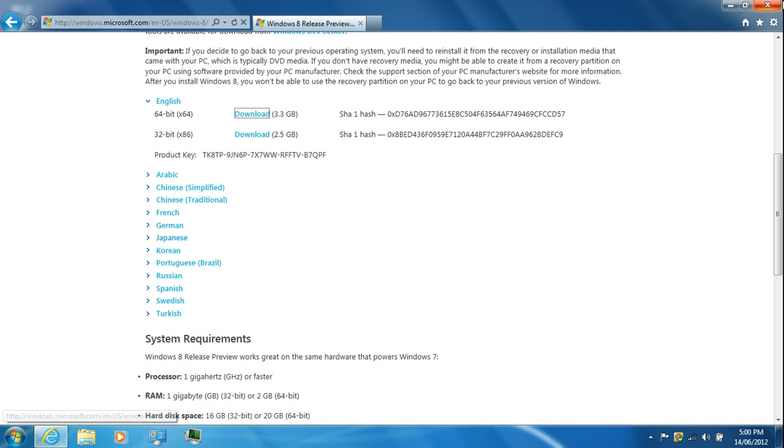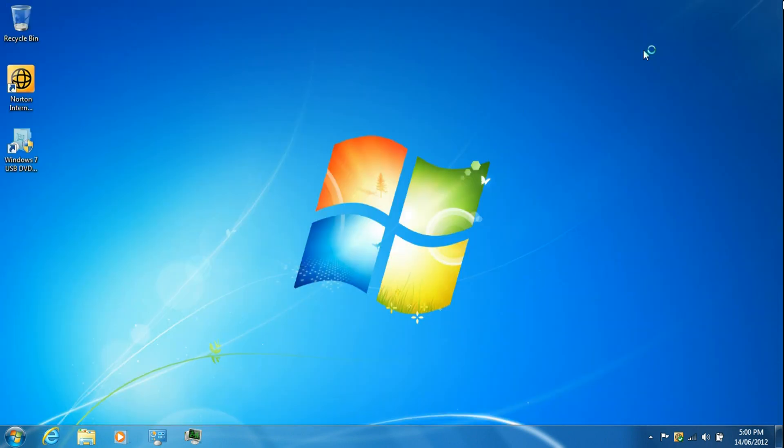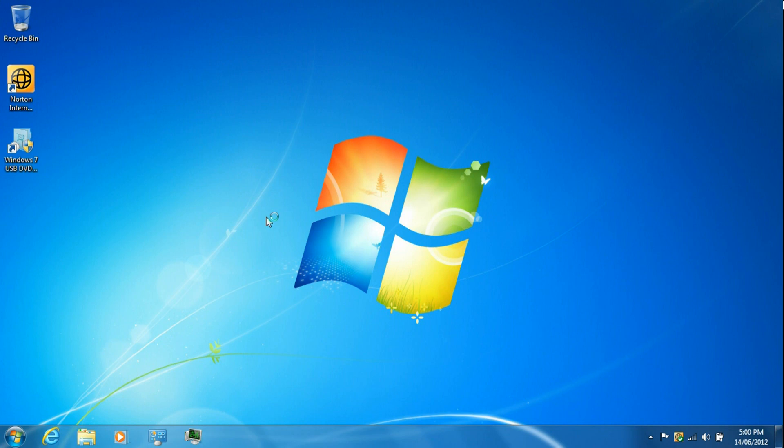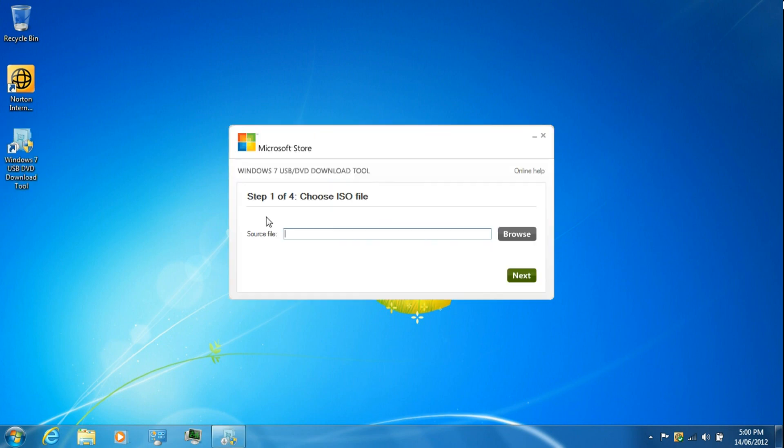Once it's done, just close the web browser and open Windows 7 USB DVD download tool. Then just insert a USB flash drive that's 4 gigabytes or larger, or just use a regular DVD RW.